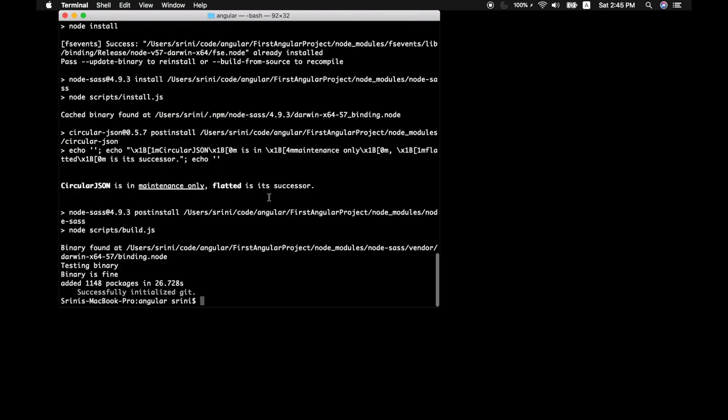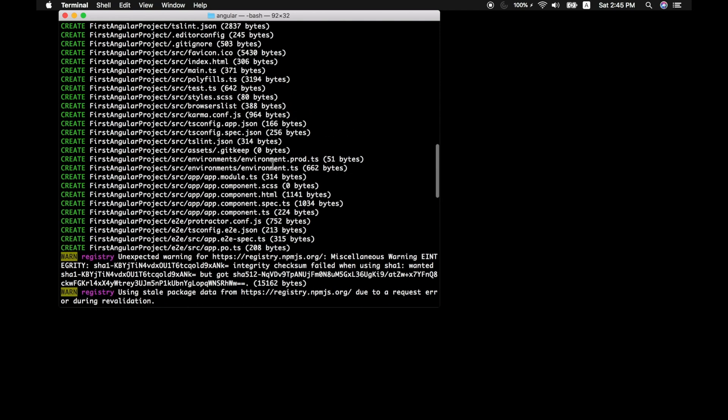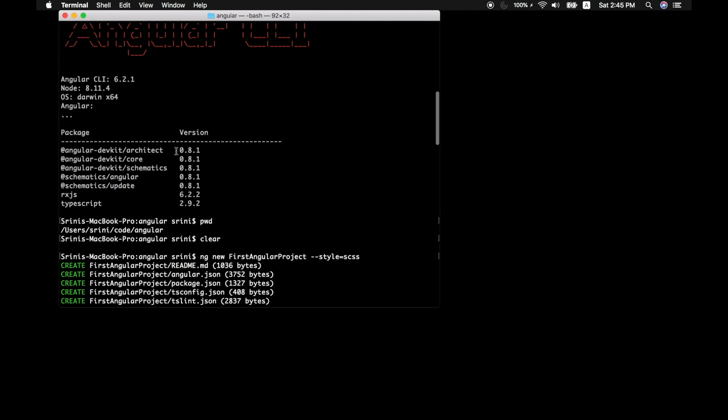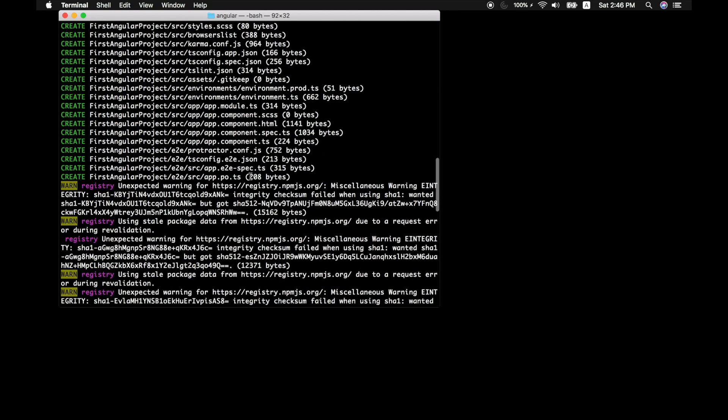It's done. So if you look closely here, ng new command introduced a bunch of new files into your directory. This in turn runs the npm command, which again will generate a bunch of files and folders.